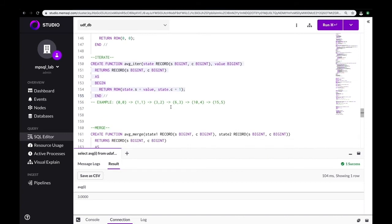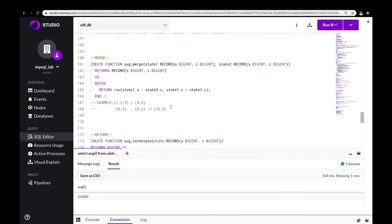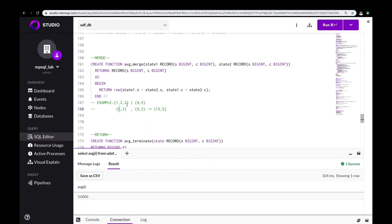Since SingleStore is distributed, it's possible that data may be distributed across partitions in your cluster. The merge function handles how the data should be merged together as it's returned by each partition. In our case, we'll add the sums and counts of each state together. If one partition held the rows for one, two, and three, it would return a state of sum six and count three. If the other partition had rows four and five, it would return sum nine and count two. Our merge UDF would add these records together to 15 and five.